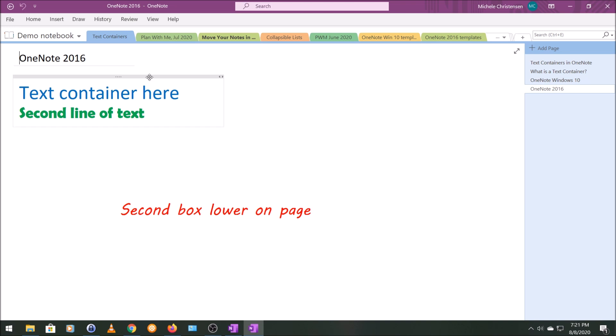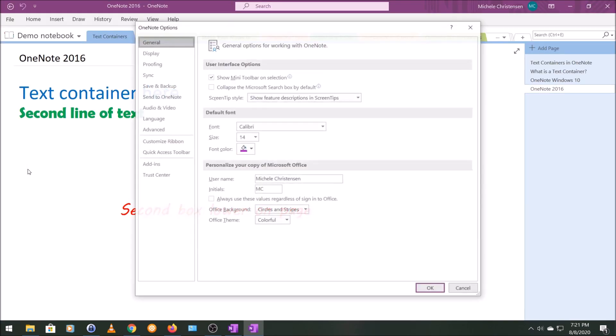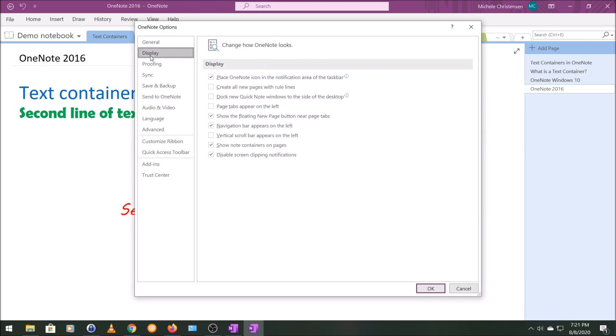So when I hover over this text box, you can see that the text container appears. You see the gray bar at the top and then the outline. If you don't want to see that, you can click File, Options, Display, and then let's see.